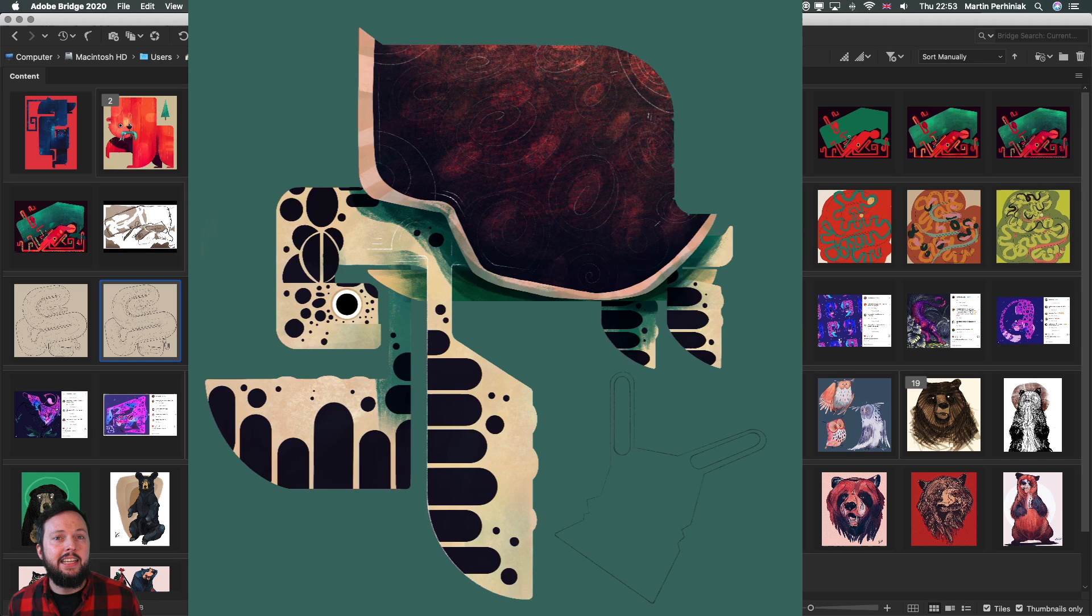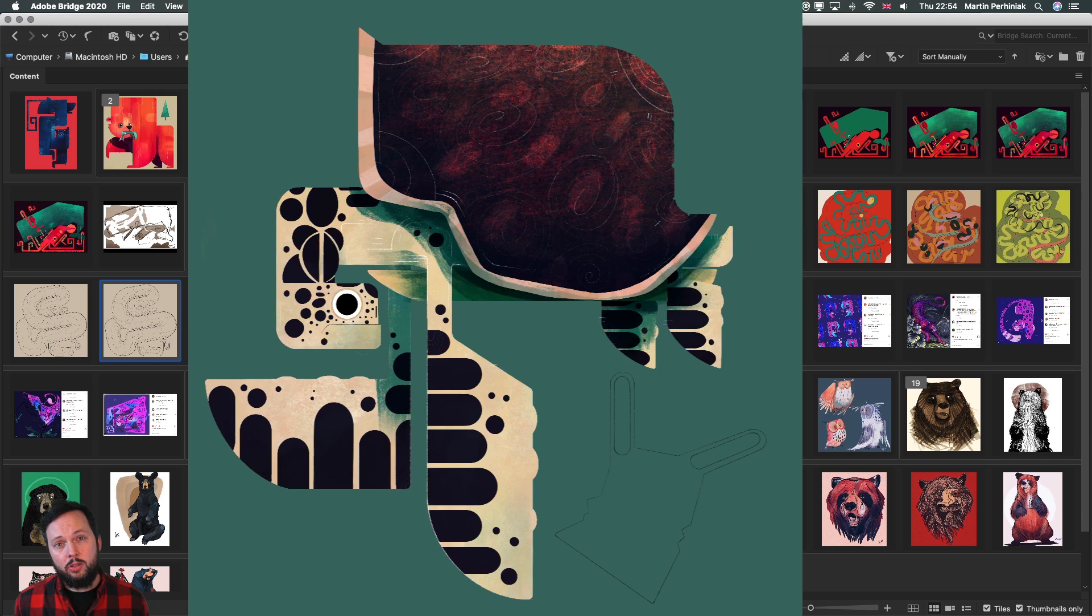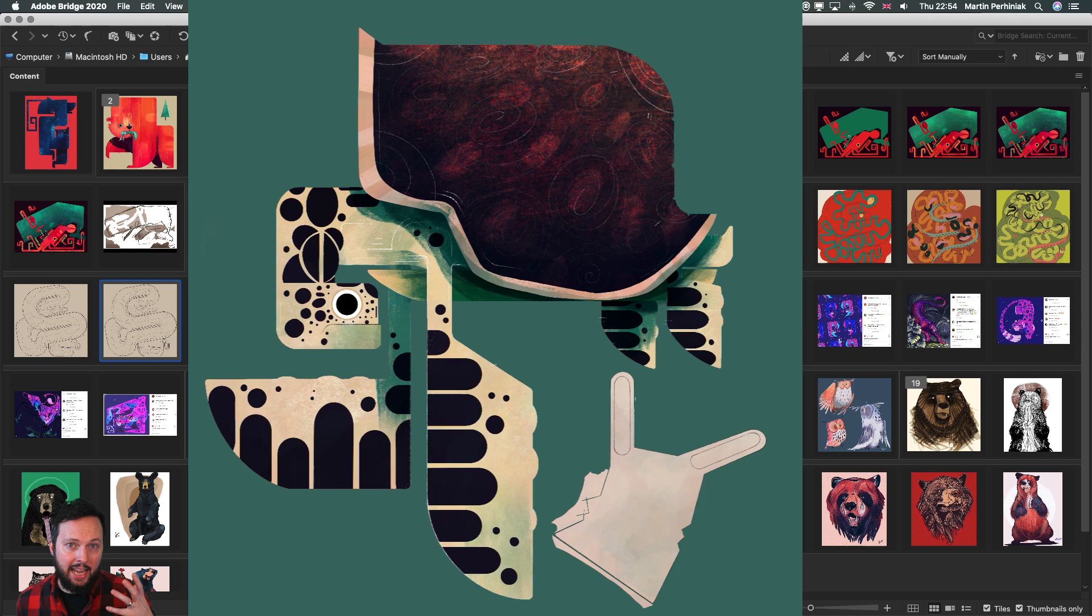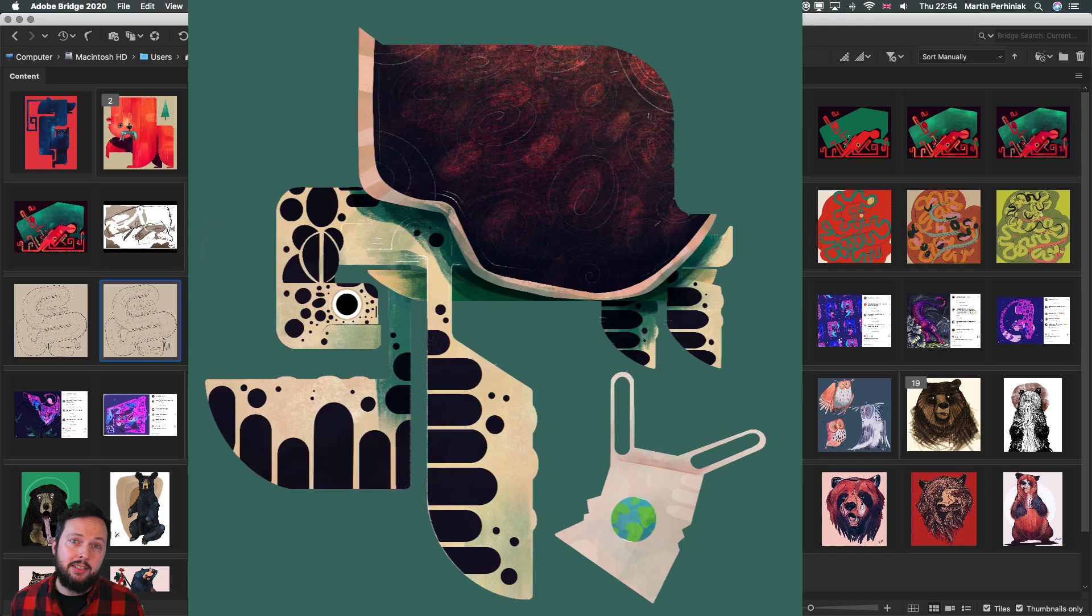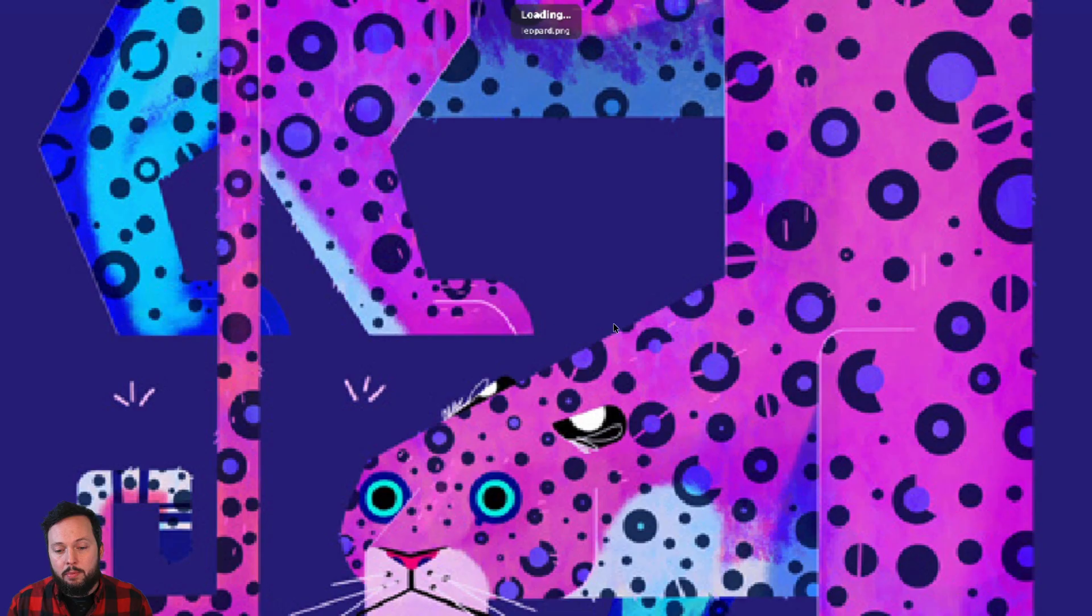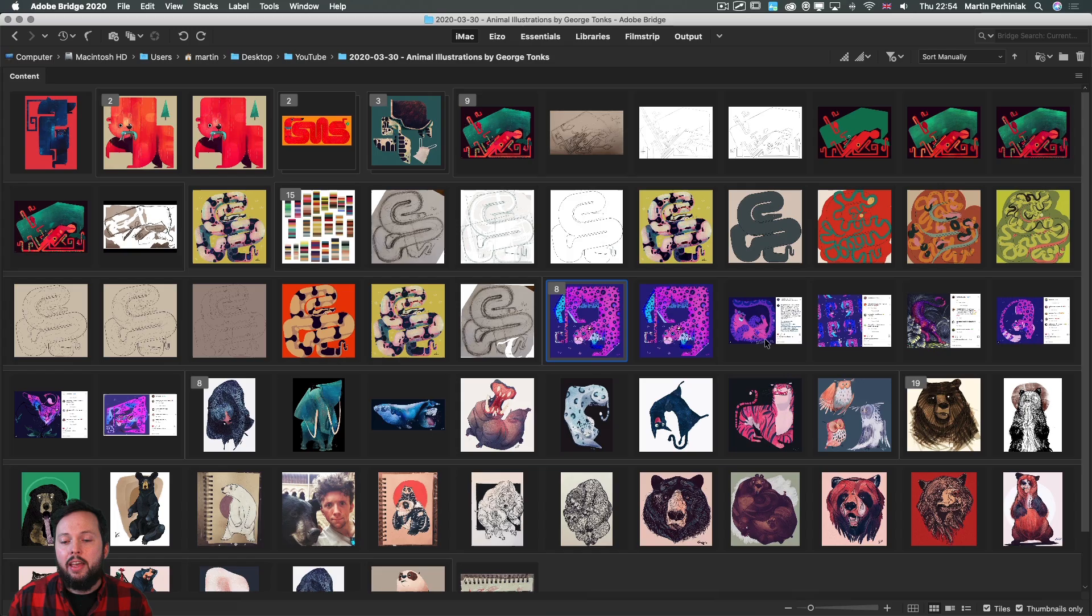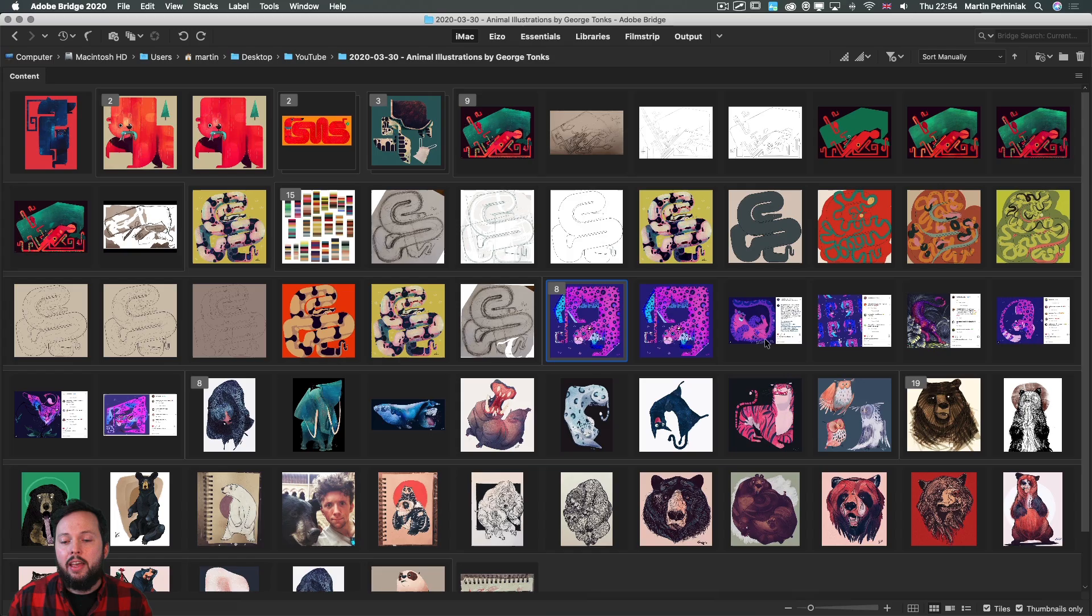Make sure you check out his Instagram account where he's also doing regularly draw this in your style challenges. He posts an image of one of his recent works and then selects the best art sent to him by his followers. Just as an example, the leopard that I've already showed you earlier was recreated by all of these other artists.